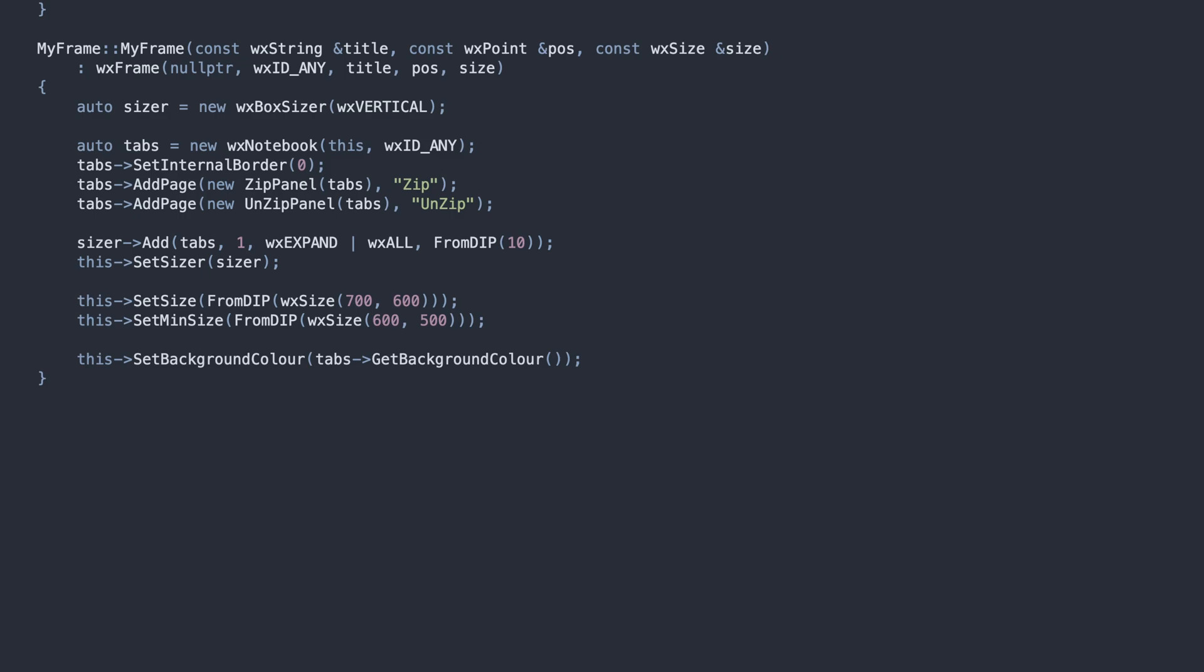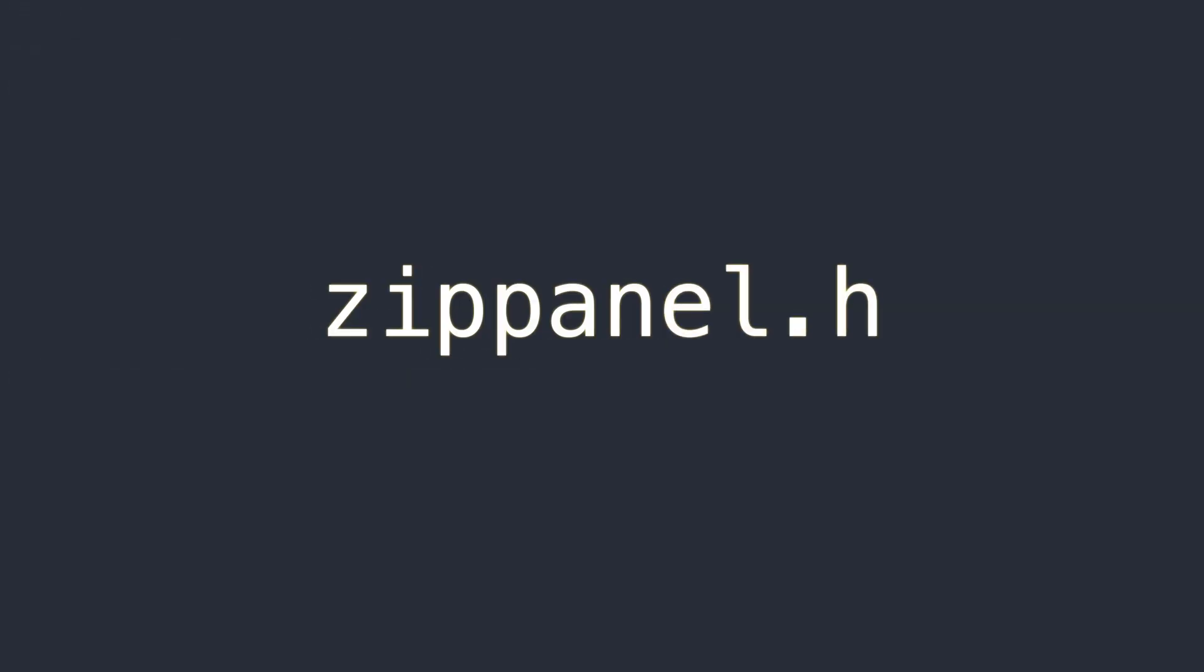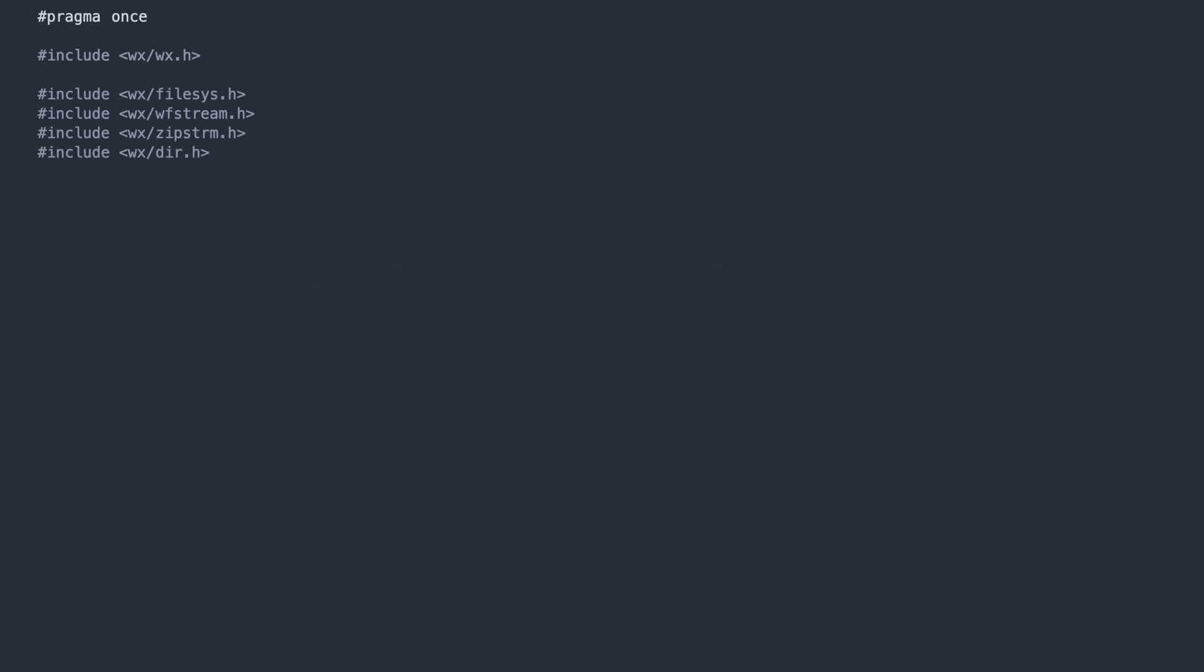Let's check out the code for our panels where the real action takes place, starting from the ZIP panel. Here are our includes for WXWidgets headers, for handling files, directories, and building the UI.